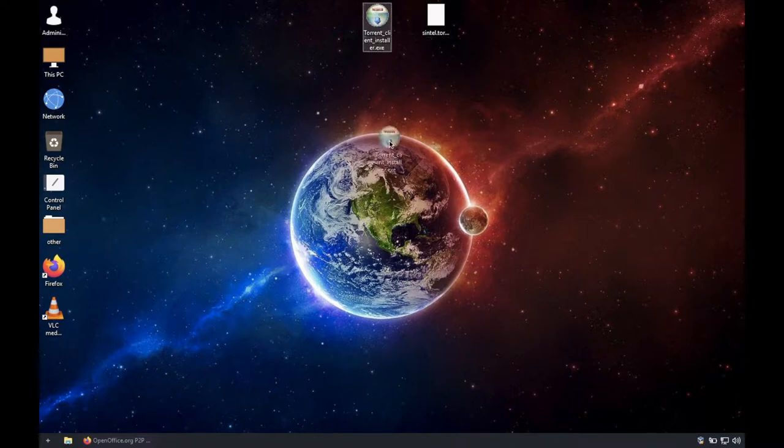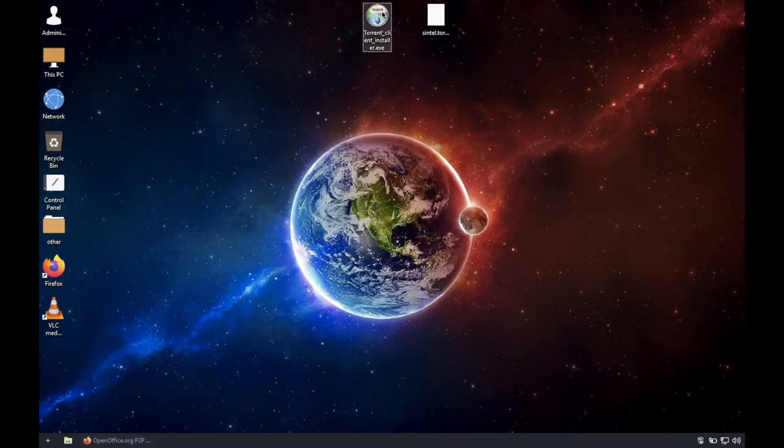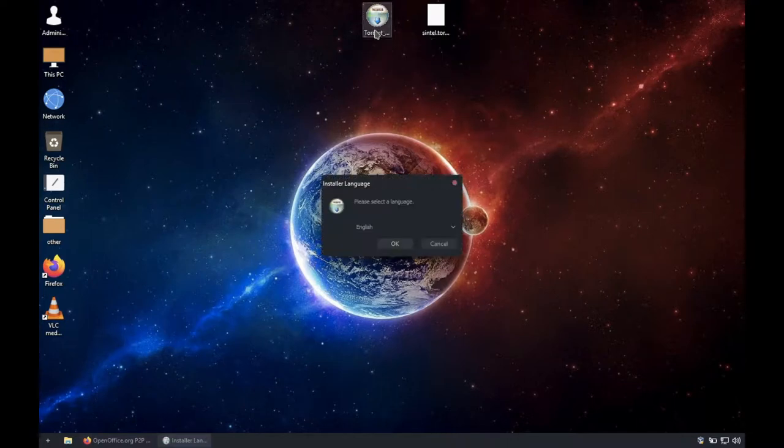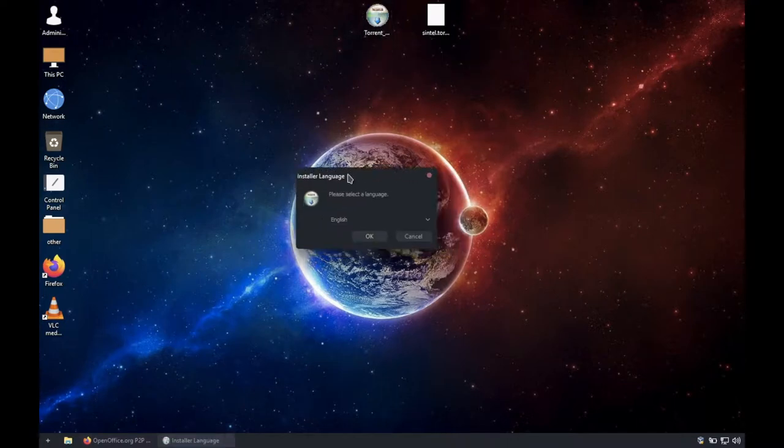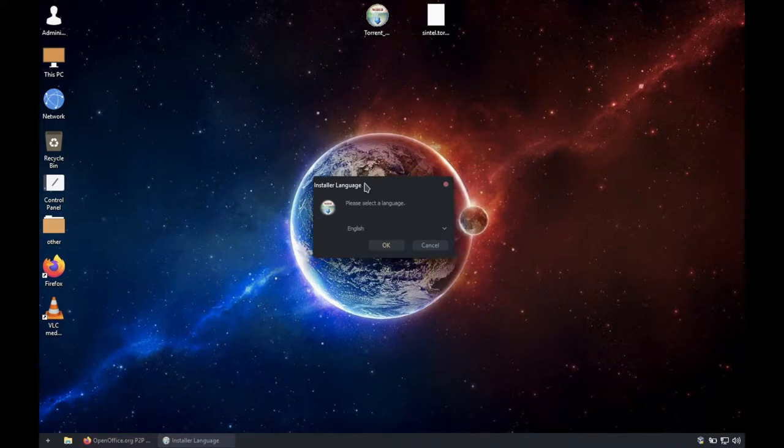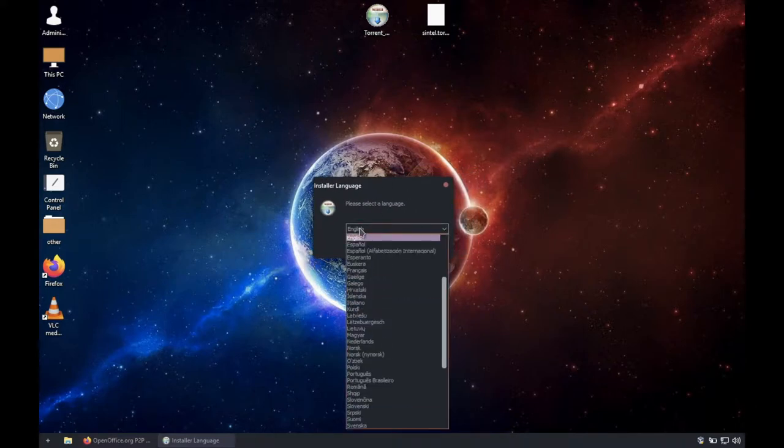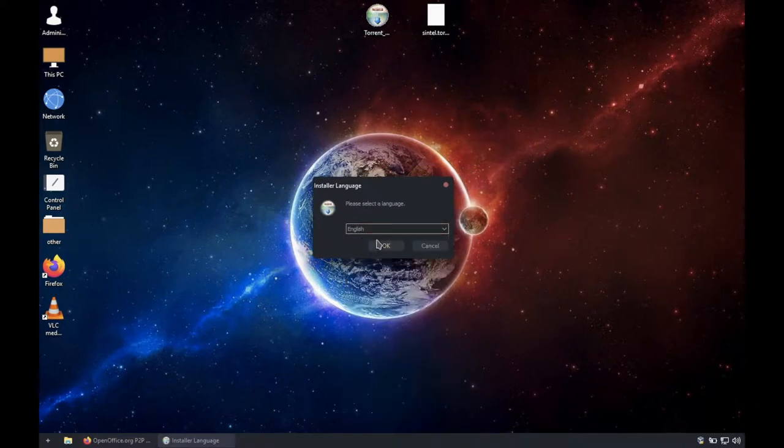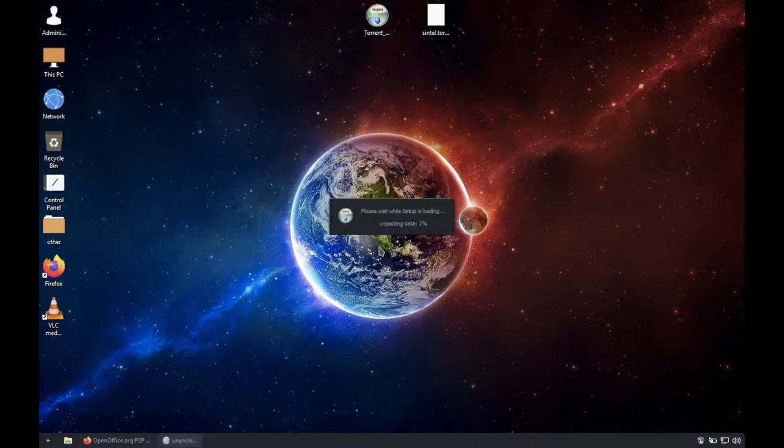Download the files from the description, torrent-client-installer.exe. Run it and choose your language. I will do English. Once you choose, click OK and wait for it to load.